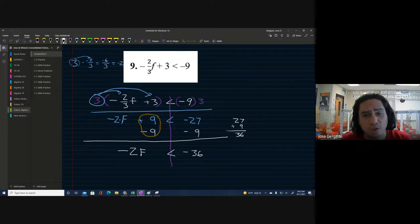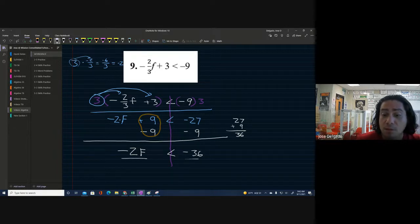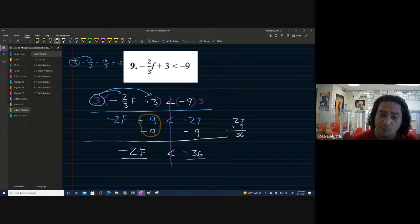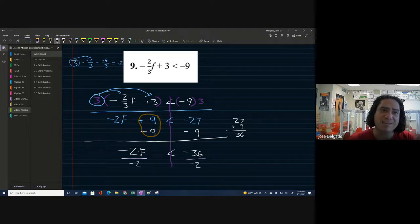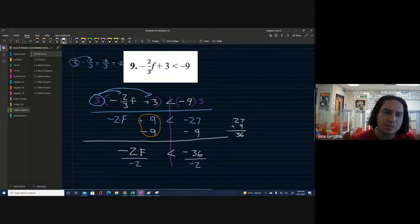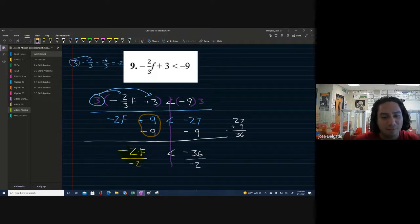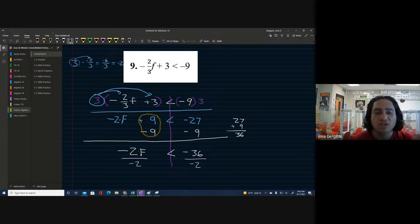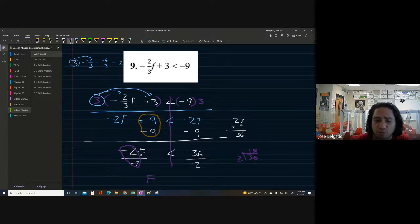We're really close. One last step: we have negative two times F, so the opposite of multiplication is division. We're going to use the division property of inequality and divide both sides by negative two. We cancel out the twos and we're left with F on the left side. Thirty-six divided by two is 18.